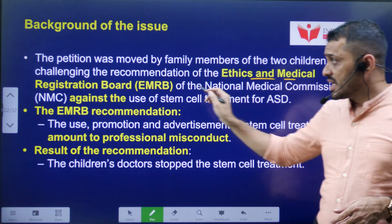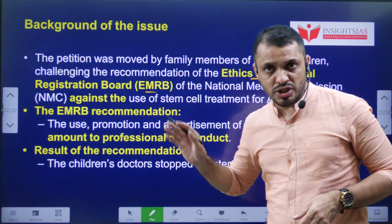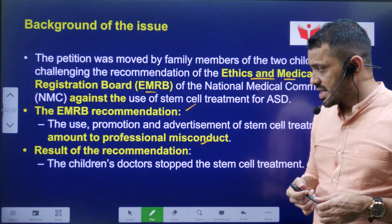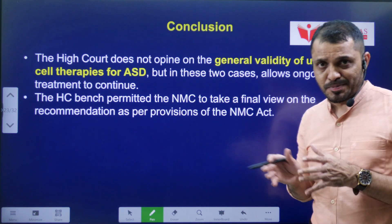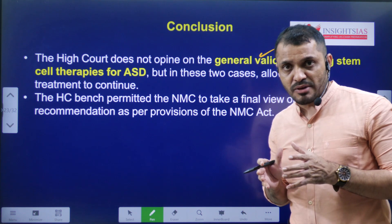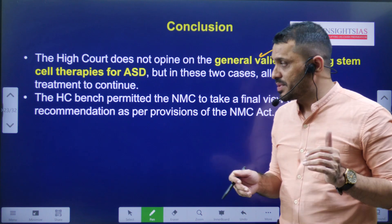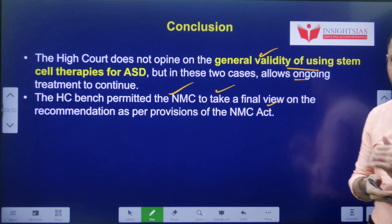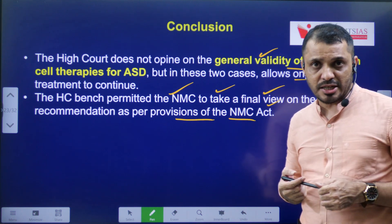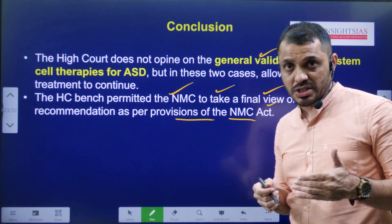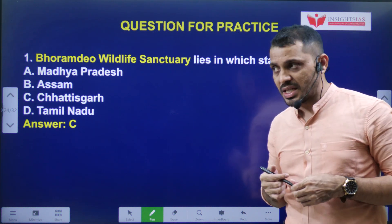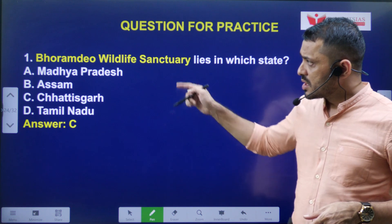Regarding the background: the Ethics and Medical Registration Board (EMRB) did not allow the use of stem cell therapy in this disease, considering it professional misconduct. However, the Delhi High Court allowed it in a restricted manner, opining that stem cells have general validity, and certain restrictions apply, but in this particular case stem cell therapy should be allowed. The High Court also permitted the National Medical Council (NMC) to take a final view on recommendations for stem cell use under the NMC Act — determining in which conditions stem cell therapy can or cannot be allowed.